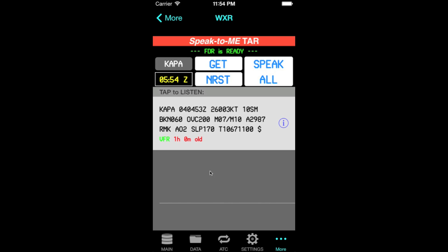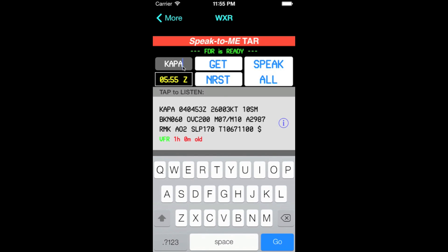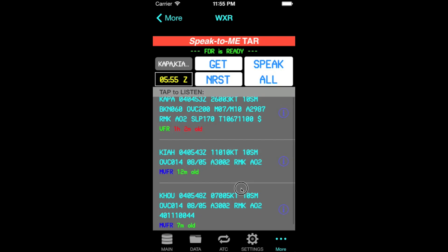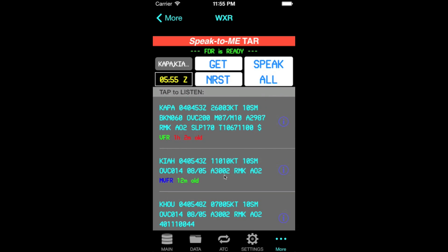Now imagine you want to retrieve information for your departure, destination, and alternate airport. You can just type in the airport codes separated by commas — say Intercontinental and Hobby Airport. And there you go, all the METARs appear listed.